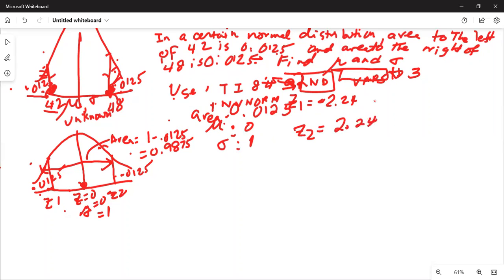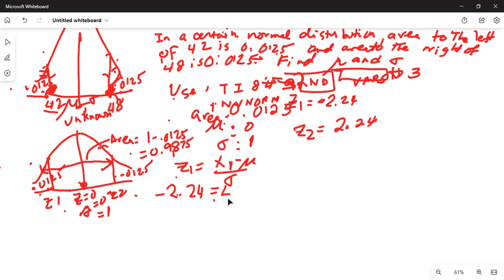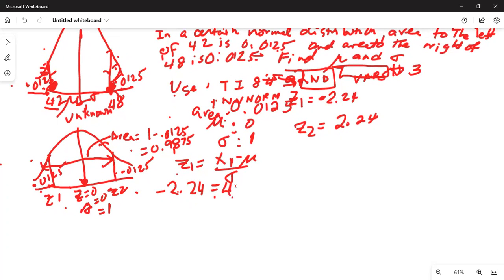Now we need to find mu and sigma. Remember the definition of Z1: Z1 is x1 minus mu divided by sigma. So minus 2.24 is equal to 42 minus mu divided by sigma, because x1 is 42 — the problem states the area to the left of 42 is 0.0125.